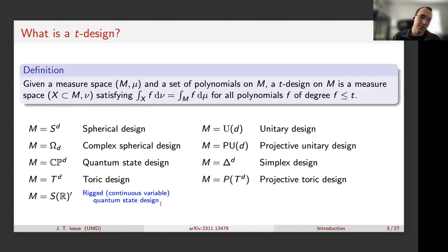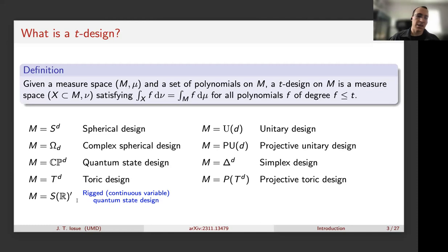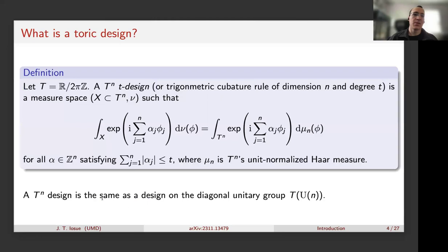I'll argue today that quantum people should also be interested in simplex designs and projective toric designs. One last thing I want to point out: when the space you want to make a design for is a function space — specifically the space of temper distributions S'(R), the dual of Schwartz space — this shows up when trying to do analogs of quantum state designs for infinite dimensional quantum systems.